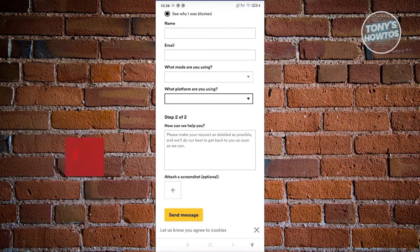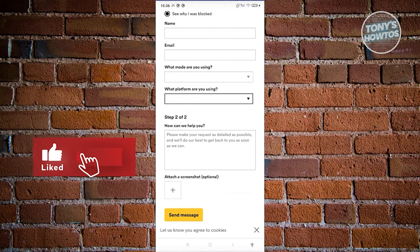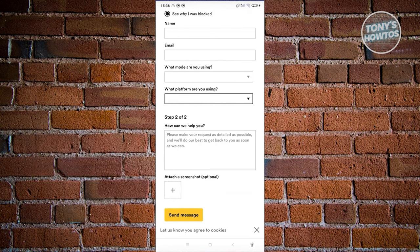That's about it. If you found this video helpful, hit the like and subscribe button and watch our next video.